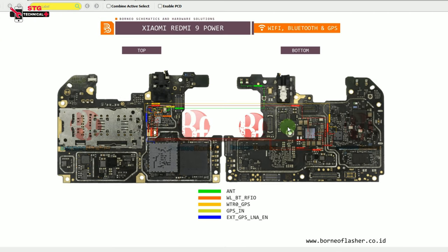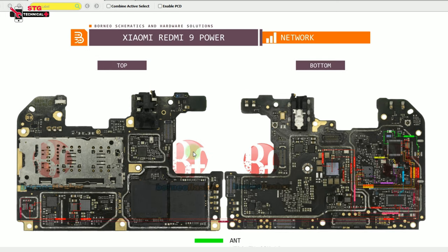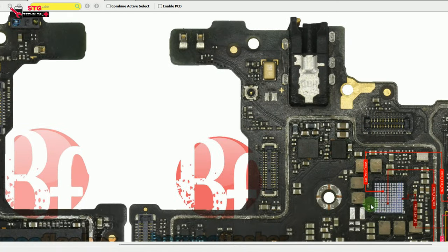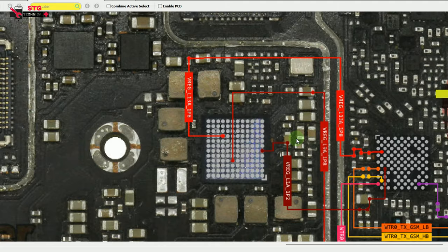So, this is our section of Wi-Fi, Bluetooth and GPS. Now, we are going to do our main topic. Mobile network section. This is our main network section.